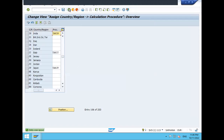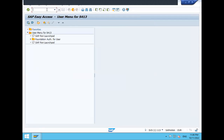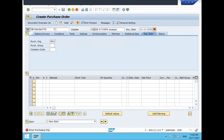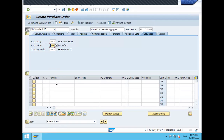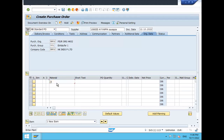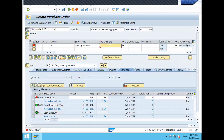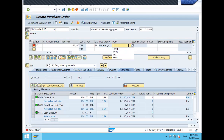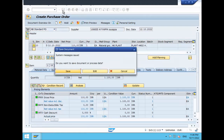Now let's check by creating a purchase order in ME21A. This is my supplier. Let's enter the material. See — no error message has been displayed! Enter the net price, plant, and storage location.